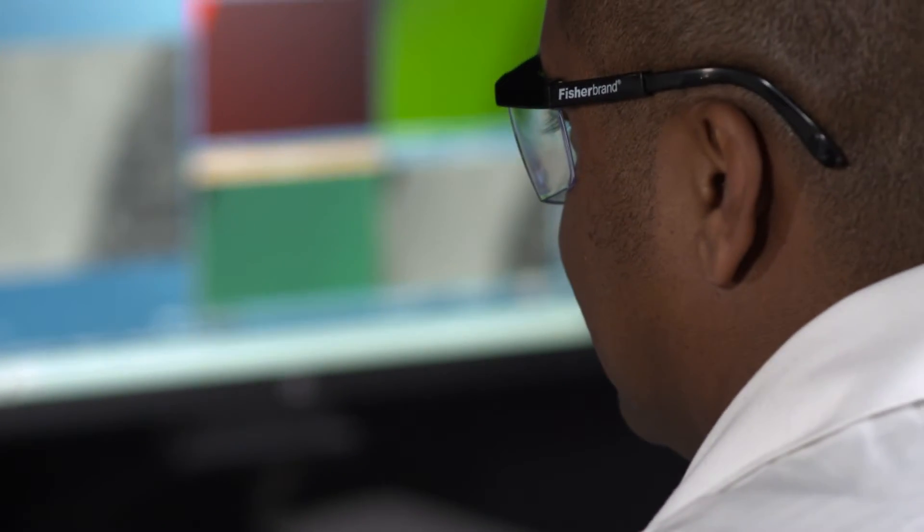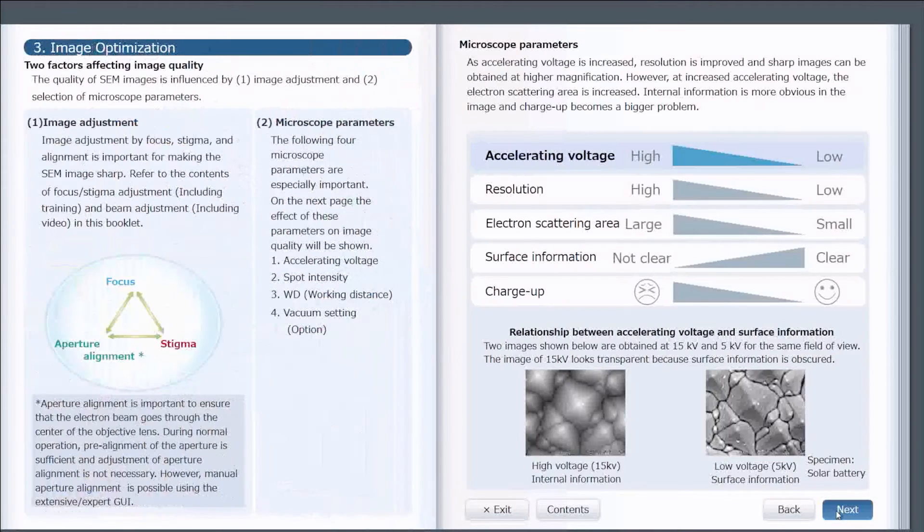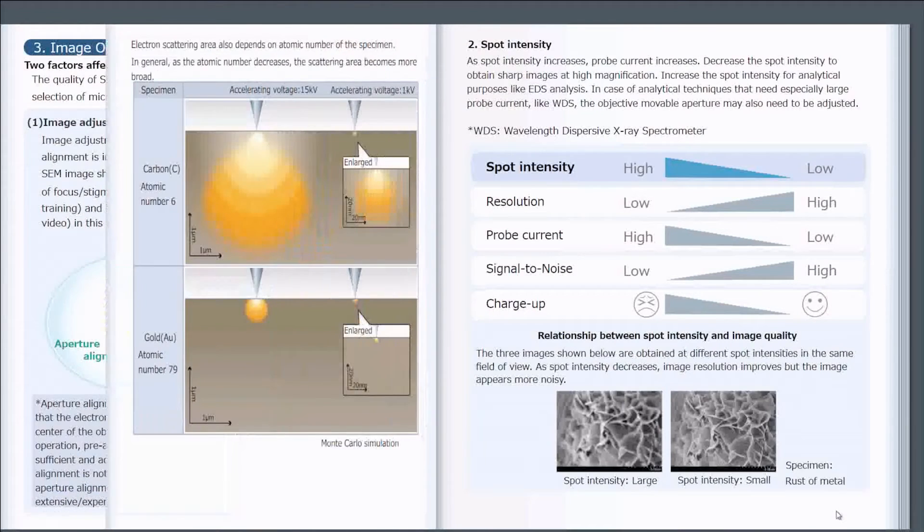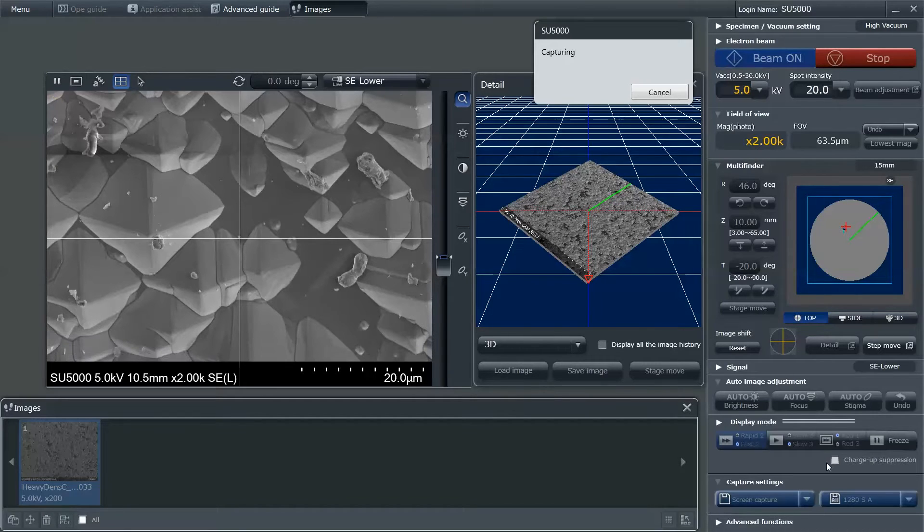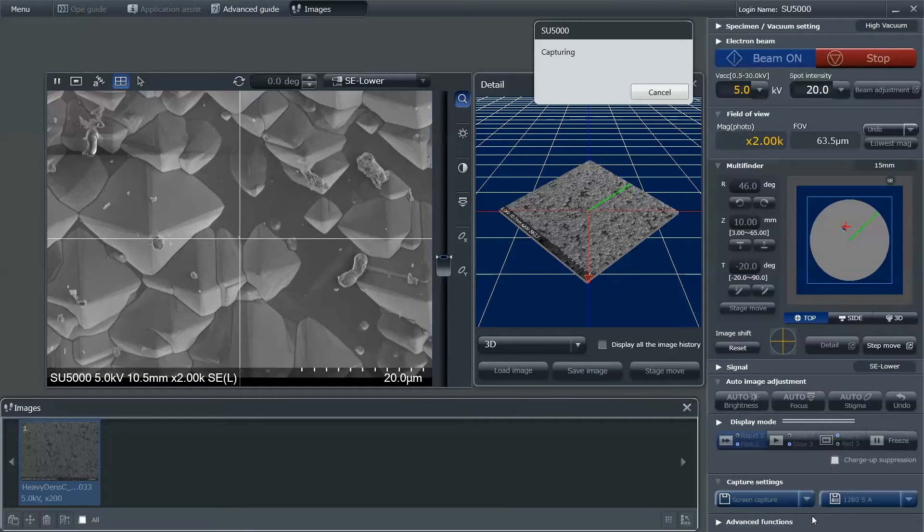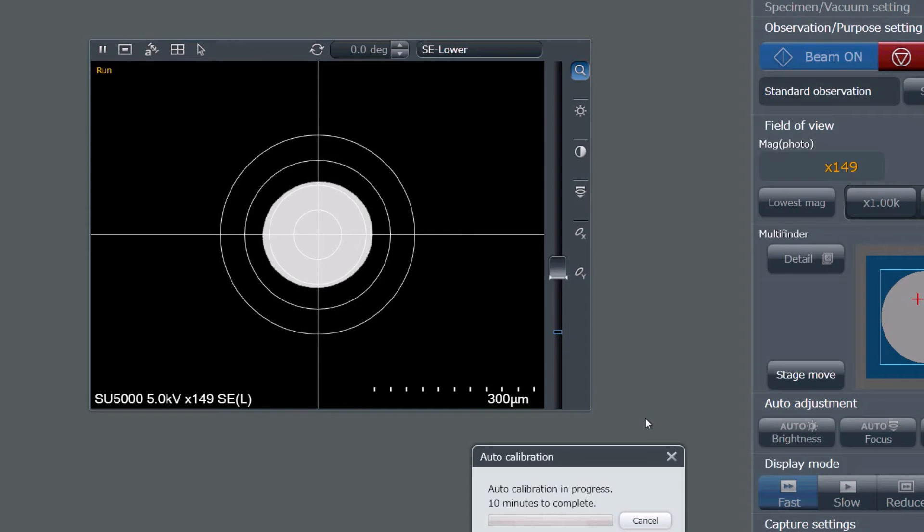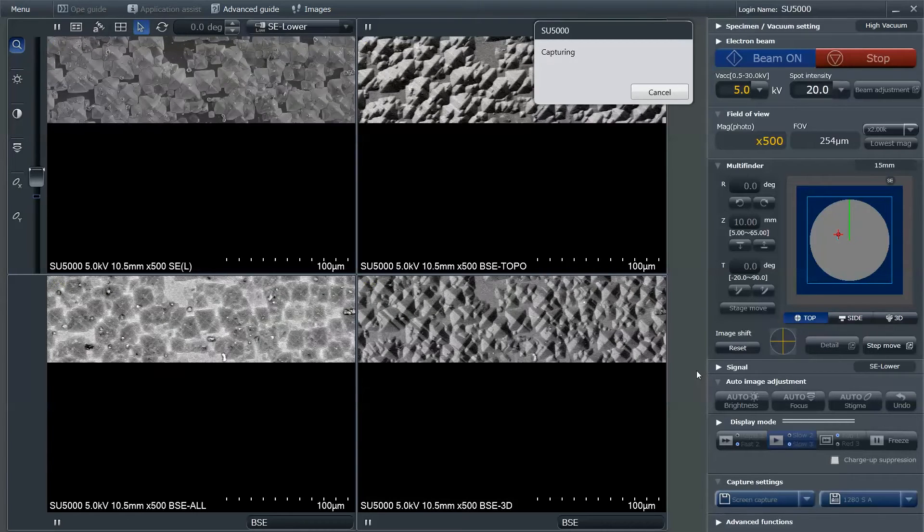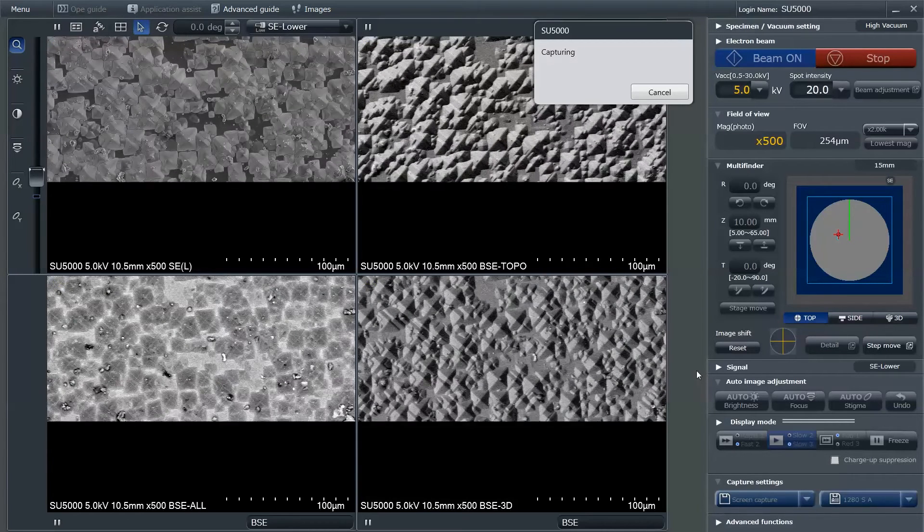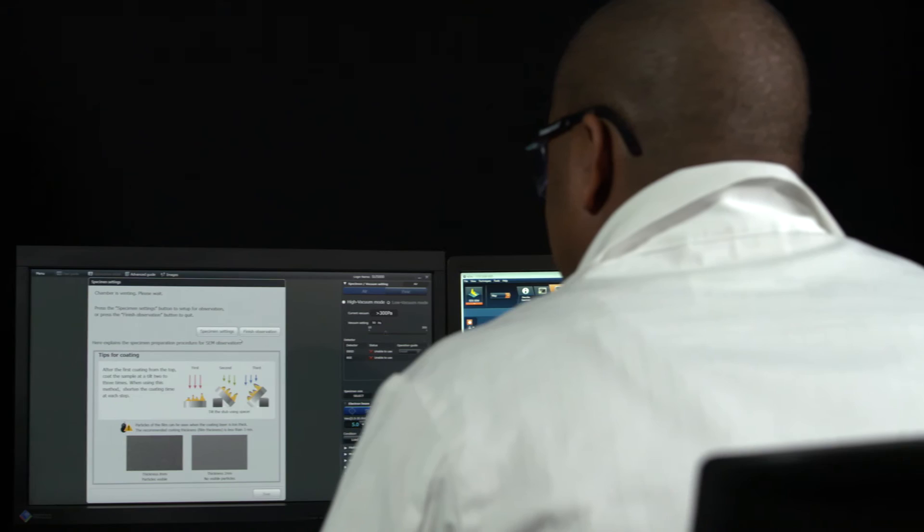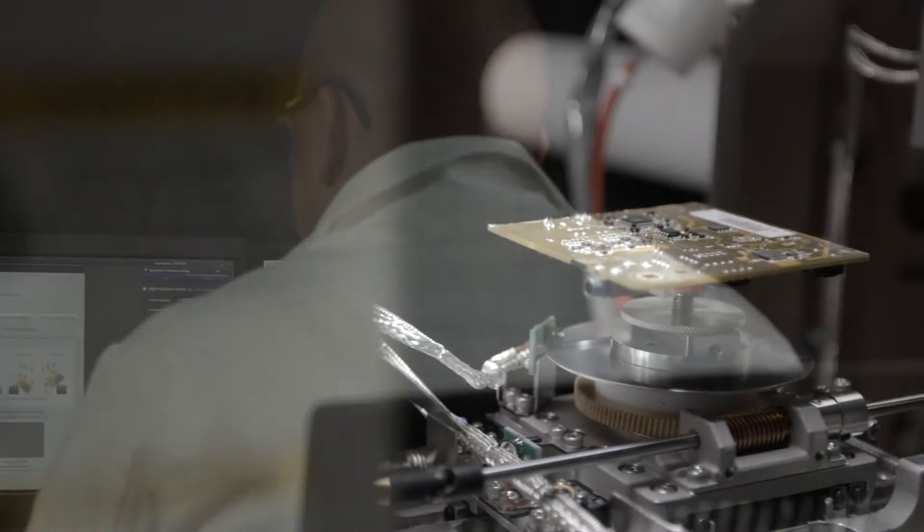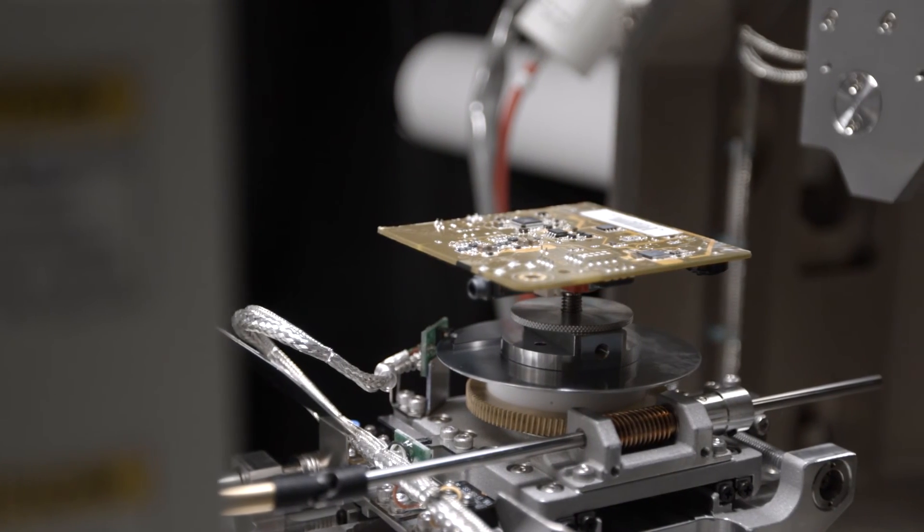Experienced and novice SEM users alike will appreciate the specimen preparation and application assistance guides of the GUI, complemented by the multi-finder graphical stage navigation, which provides improved sample-to-image correlation manipulative controls on the GUI display, and more importantly, safe multi-dimensional manipulation of the sample's position inside the specimen chamber for safety.